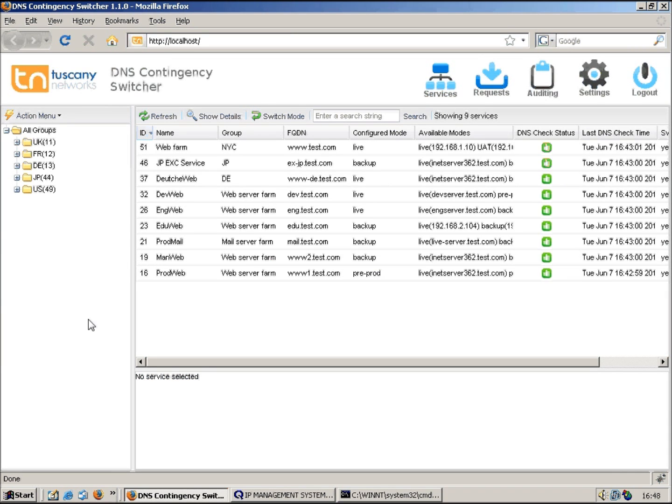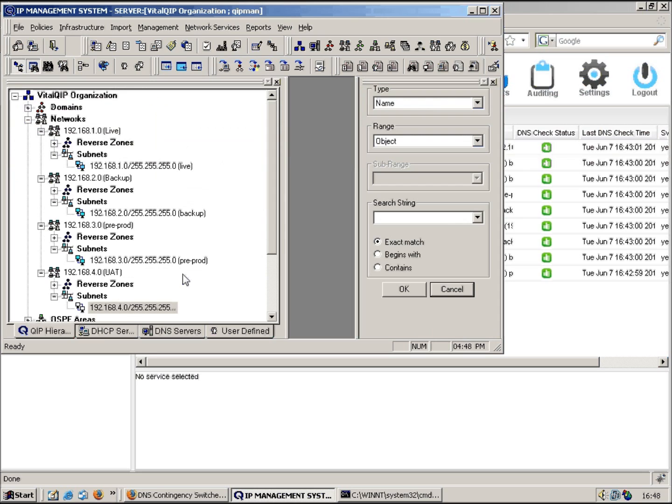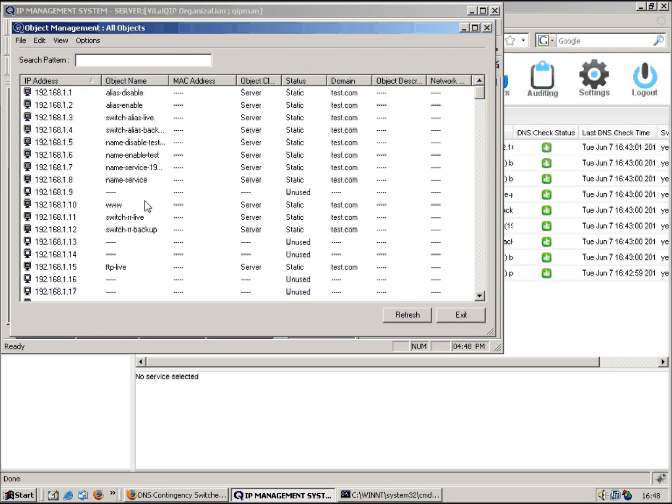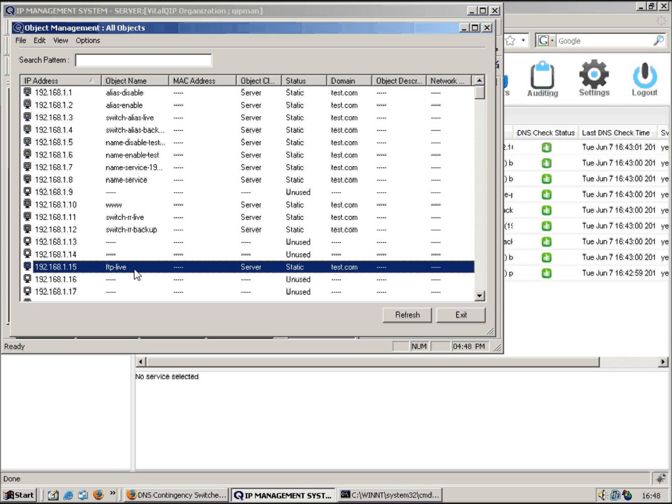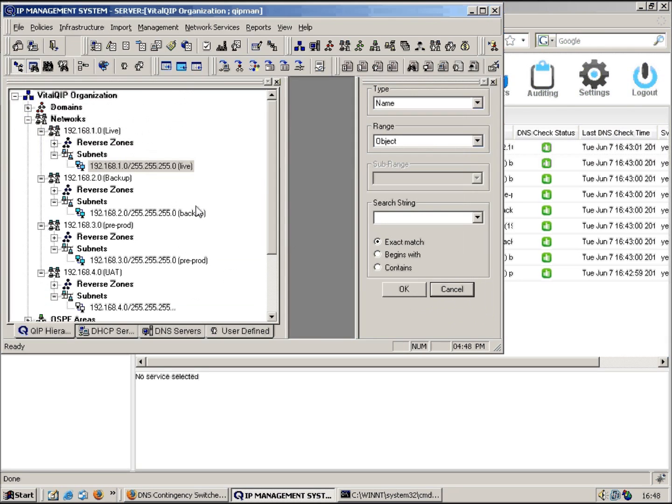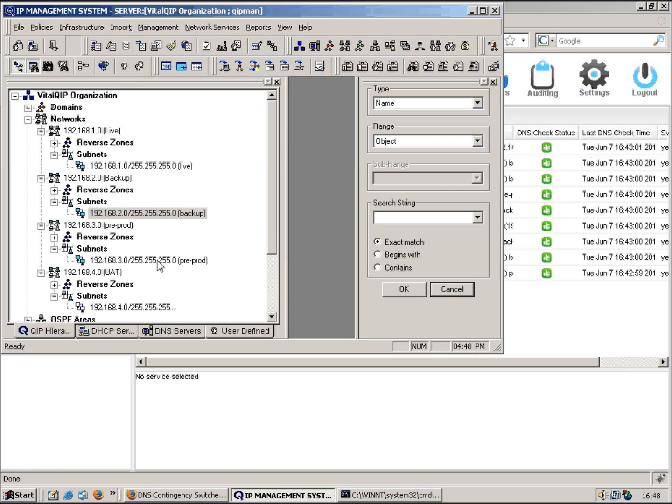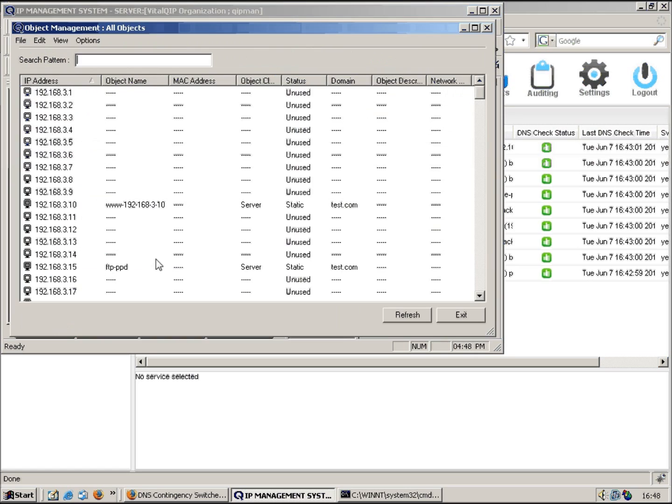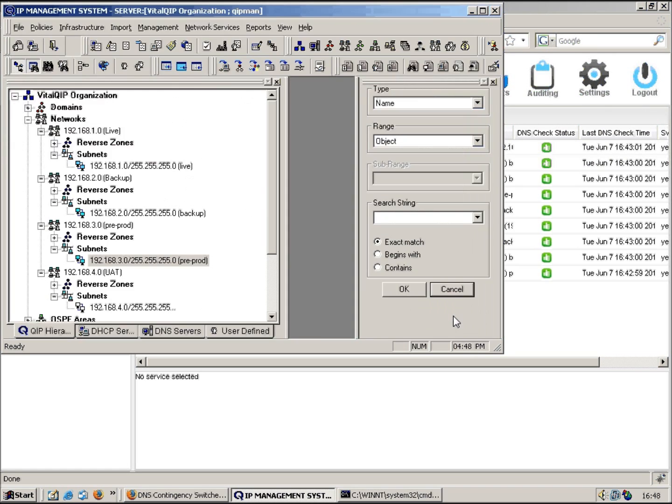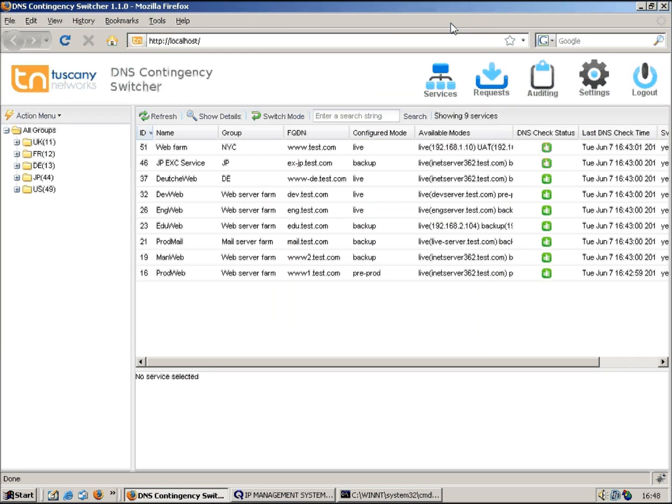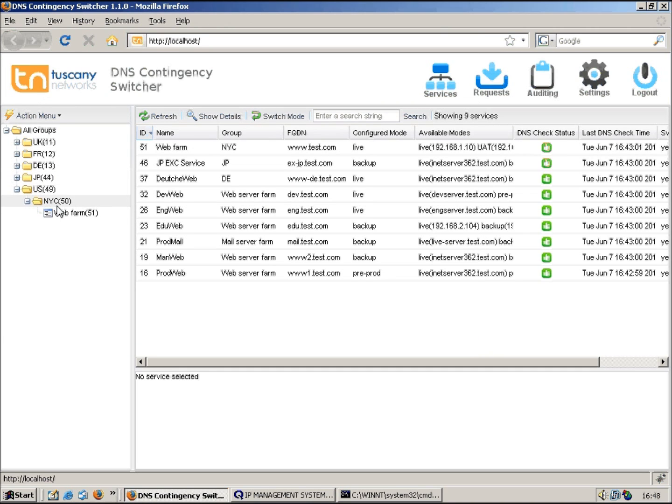Let's actually try and add a new service and then I can demonstrate the alias function. Now aliases obviously require an object to exist already. So if we have a look, I've got another server here called ftp-live. If we look on this subnet, we've got an object called ftp-backup, and then on this one we've got ftp-ppd.